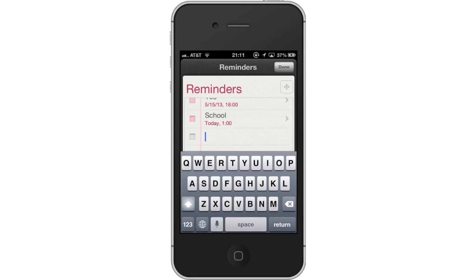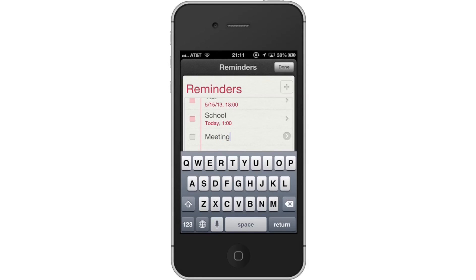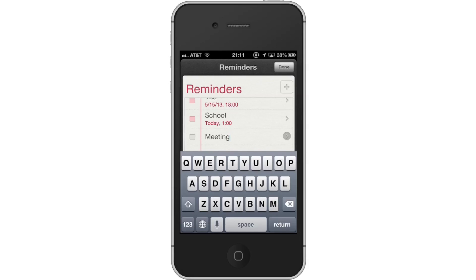This is where we will add our reminder. Next, name the task you want to be reminded about. Then tap the arrow icon. This icon is gray and is located to the far right of the event name.